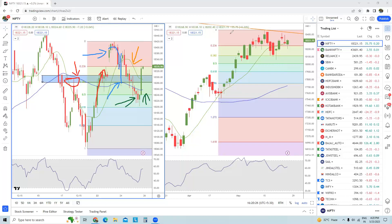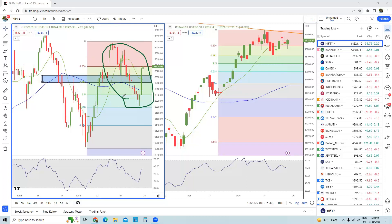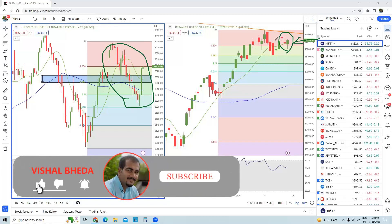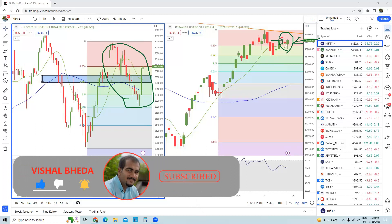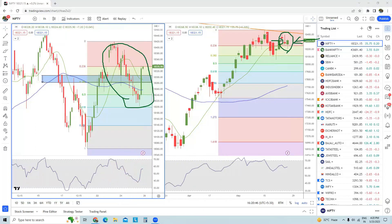Today morning there was a sell-off, and then again we recovered. It is nothing but price all over the place — just dancing up and down. If you want to check this with just three candles, the first candle is a small inverted hammer, the second one is a slightly larger inverted hammer, and the third one is today's hammer, which is built on a support.